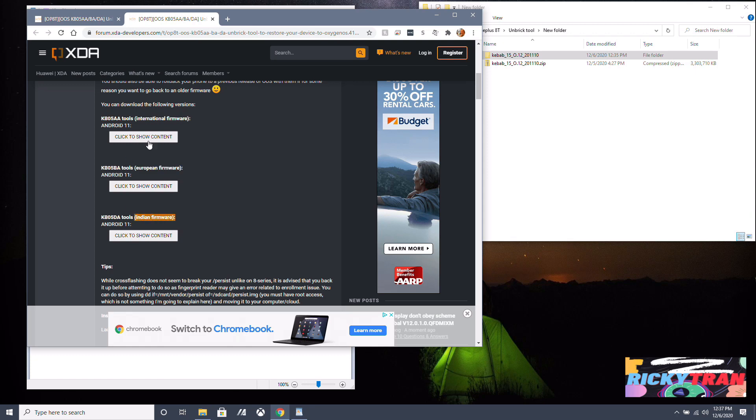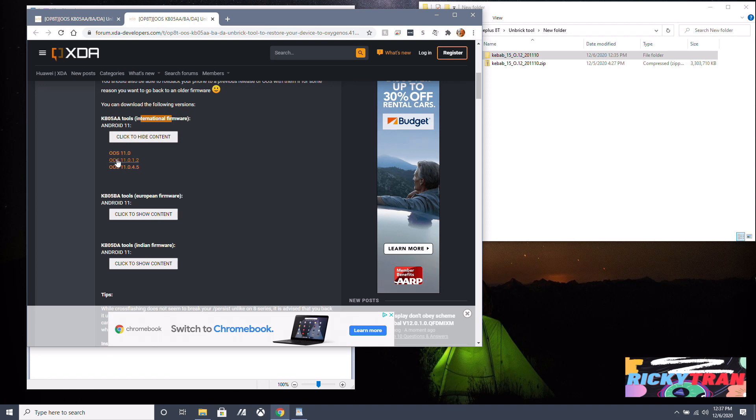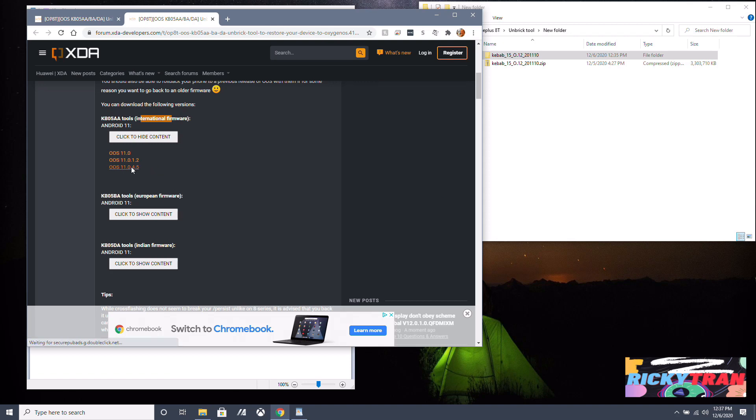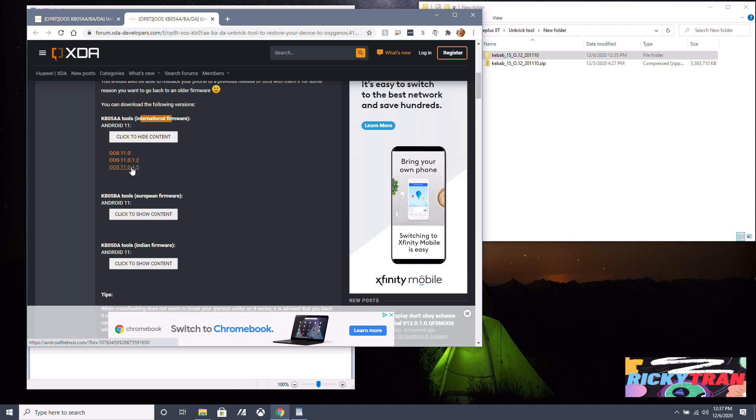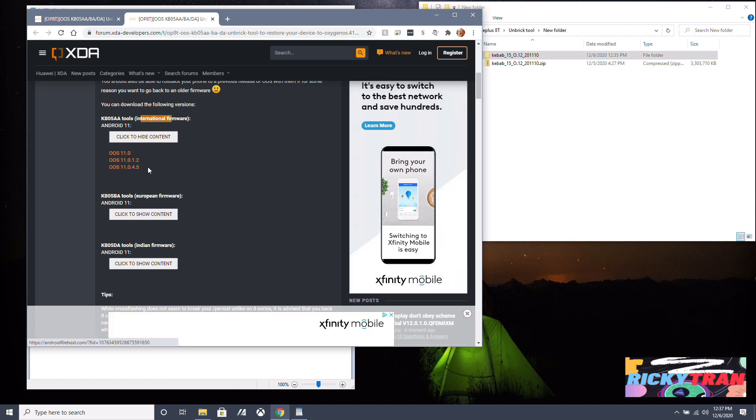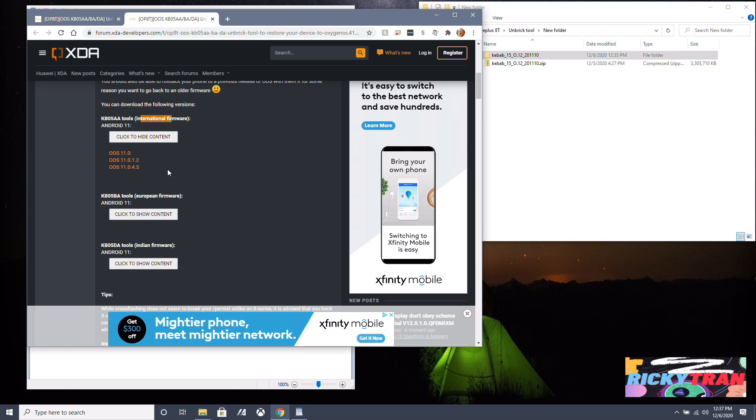So mine is the international version and I'm gonna click and download this one here. You can do any of them you want. This is the operating system version.